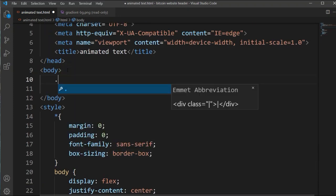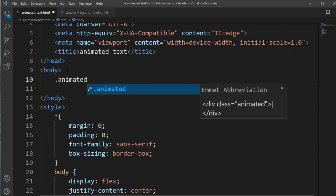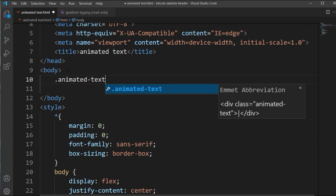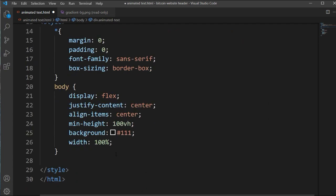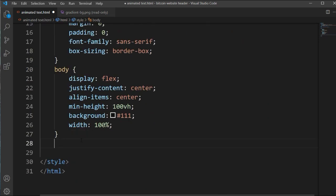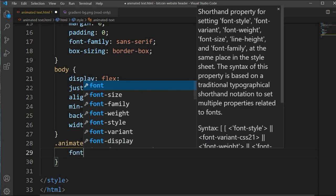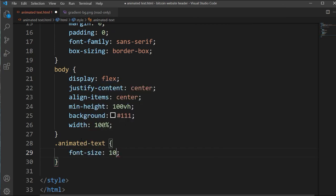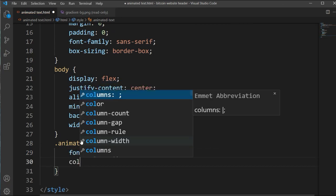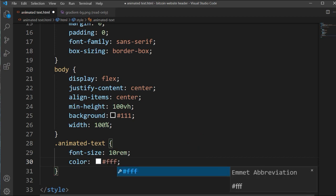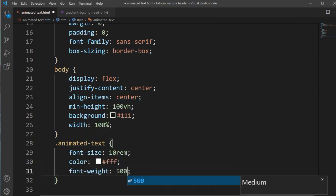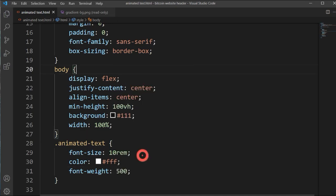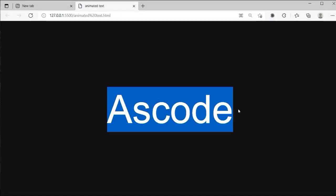After setting this, inside the body here we will add a class name called animated-text and write some text — I'm typing my channel name. Let's copy this class name and set the font size — I'm setting a large font size — and let's set the color to white. After setting the color, we will set font-weight to 500. Now you can see this text is showing in the viewport.